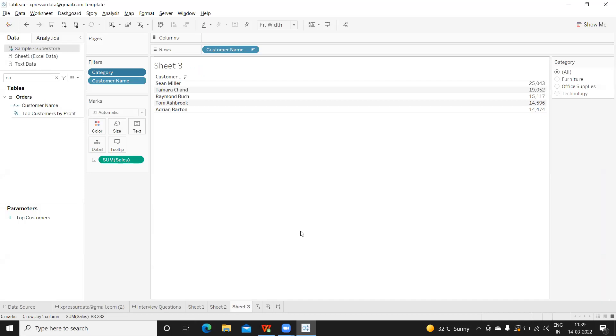As you can see on my screen, I've tried to find out the top five customers for each category. I've created it and published it to the dashboard. Once you publish, the end user will start validating.